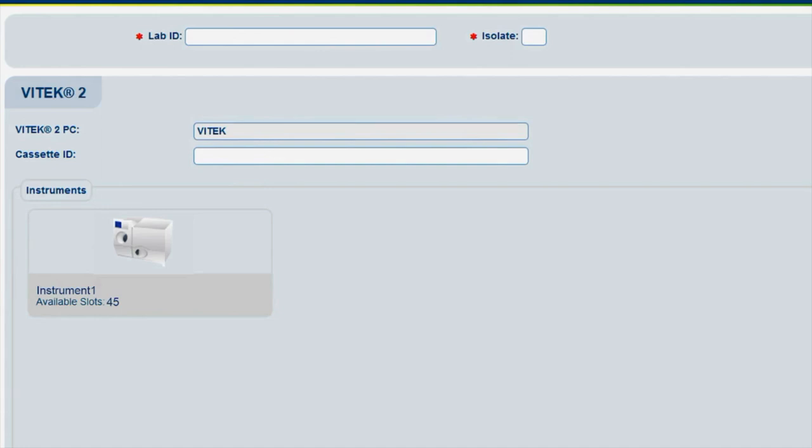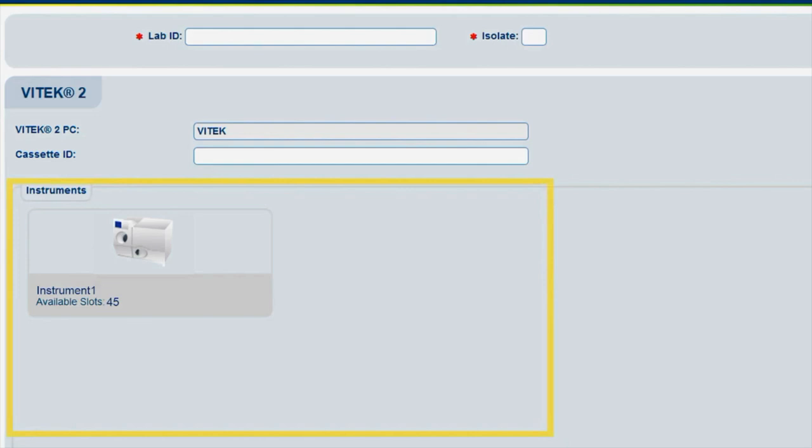The Instruments pane displays what instruments are connected to the Vitek 2 PC. In this video, one instrument is connected.